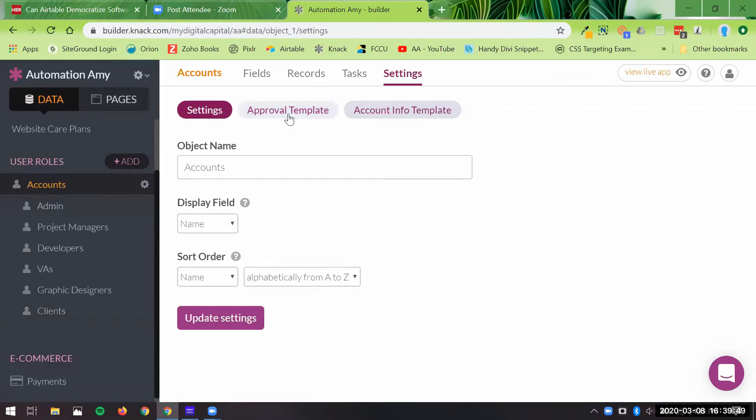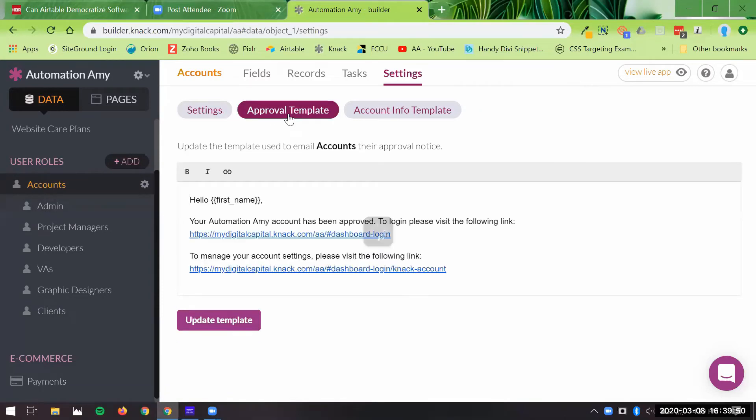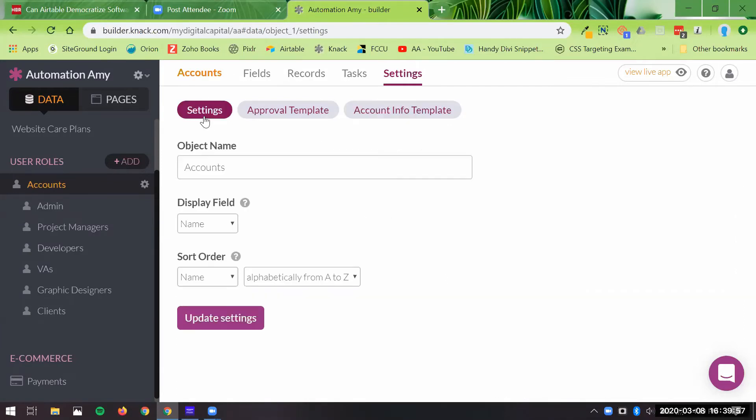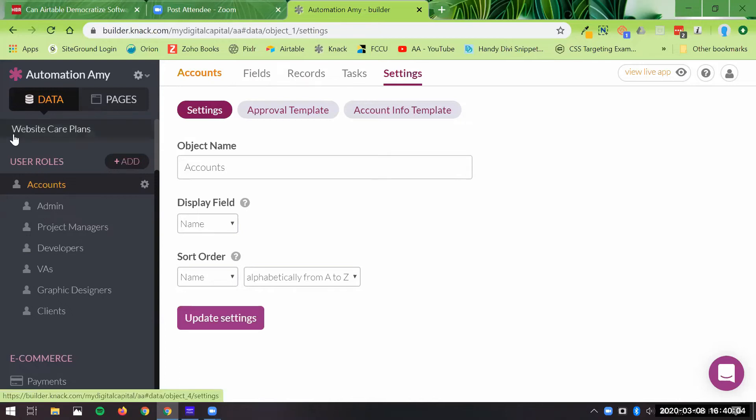They even have approval templates you can send. You can access and adjust all of this innately, which is not provided in Airtable because it's different. This is, I don't want to say more powerful because Airtable is very powerful. It's just, I think, more natively built as a relational database, and Airtable's uses are a little bit different, and what their philosophy is on bringing easy to code apps and such to the public.